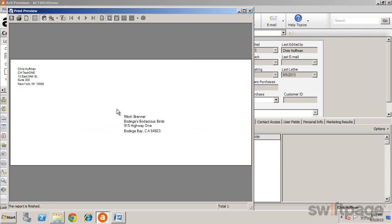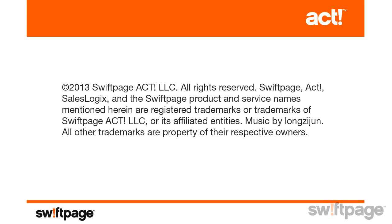As we have seen, the document creation features in ACT enable you to quickly create targeted correspondence. When you print documents, you can also track history of the correspondence for quick reference later.